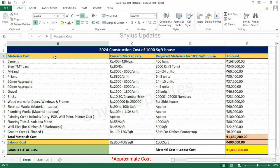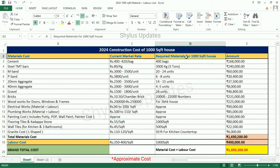Materials Cost: The first column lists what materials are required. The second column shows the Current Market Rate. The third column shows how much material is required for a Thousand Square Feet House. Then the fourth column shows the Total Amount.